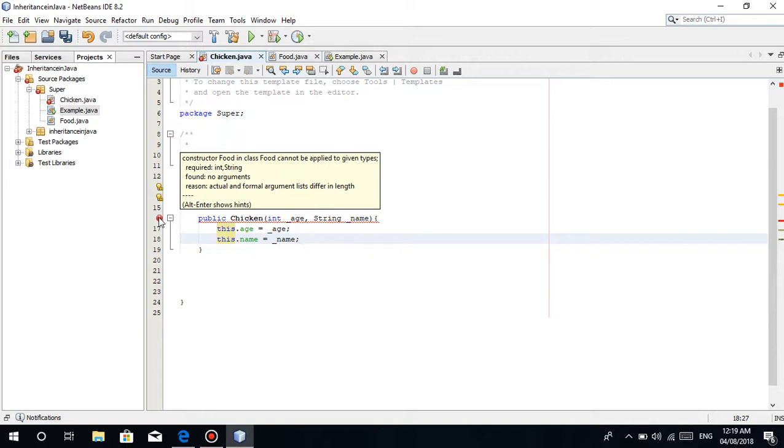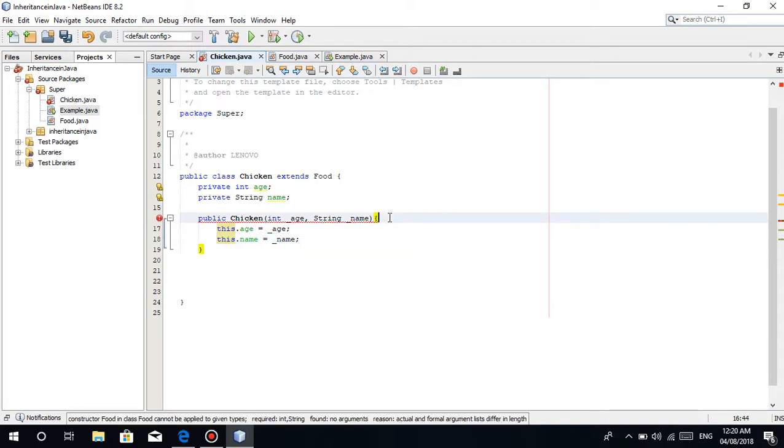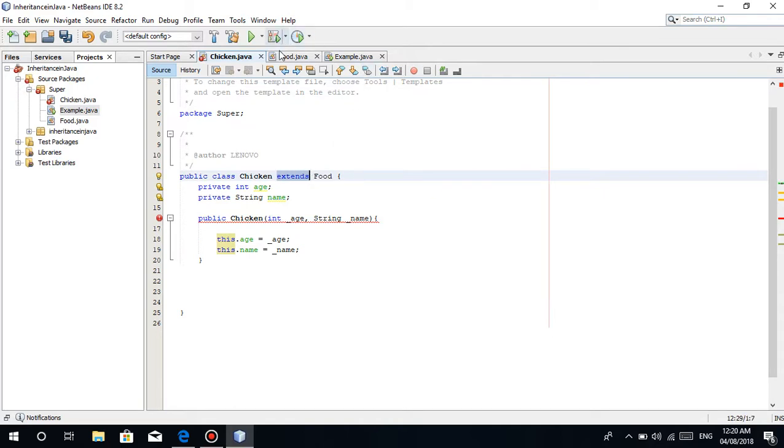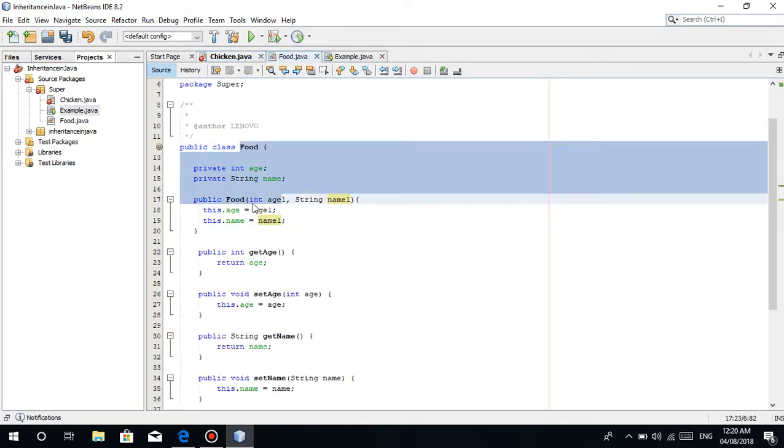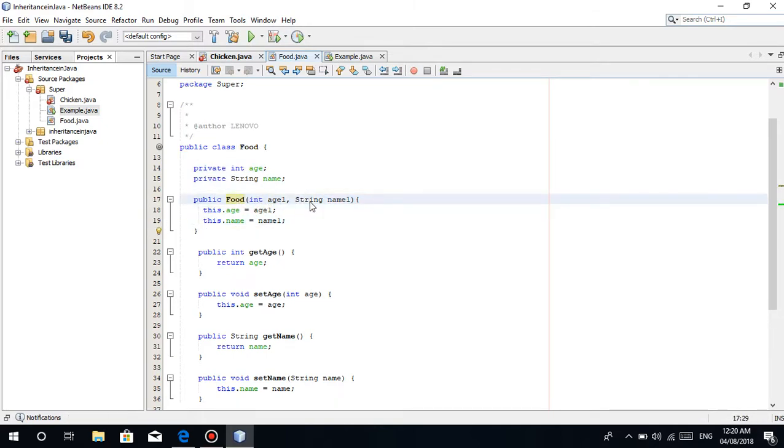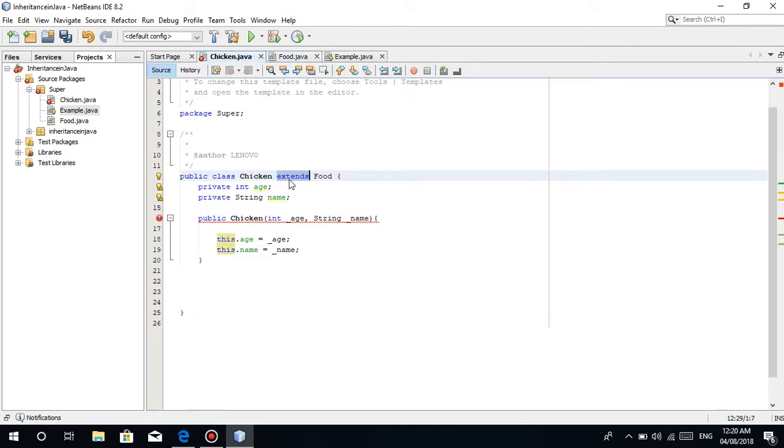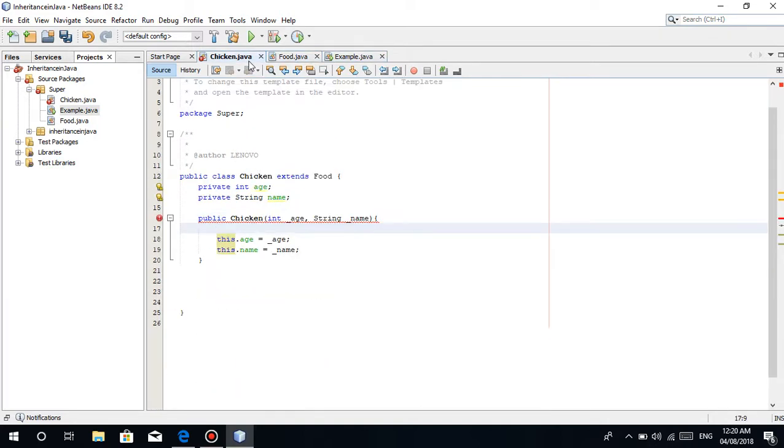Constructor food in class cannot be applied to given types. Required int string. So basically it is a rule or required to put here. Once there's inheritance happening, this inherits to this. This has a constructor and may parameters yung constructor, so we need to put here the super keyword, which is just putting a value to this, to the parameters.